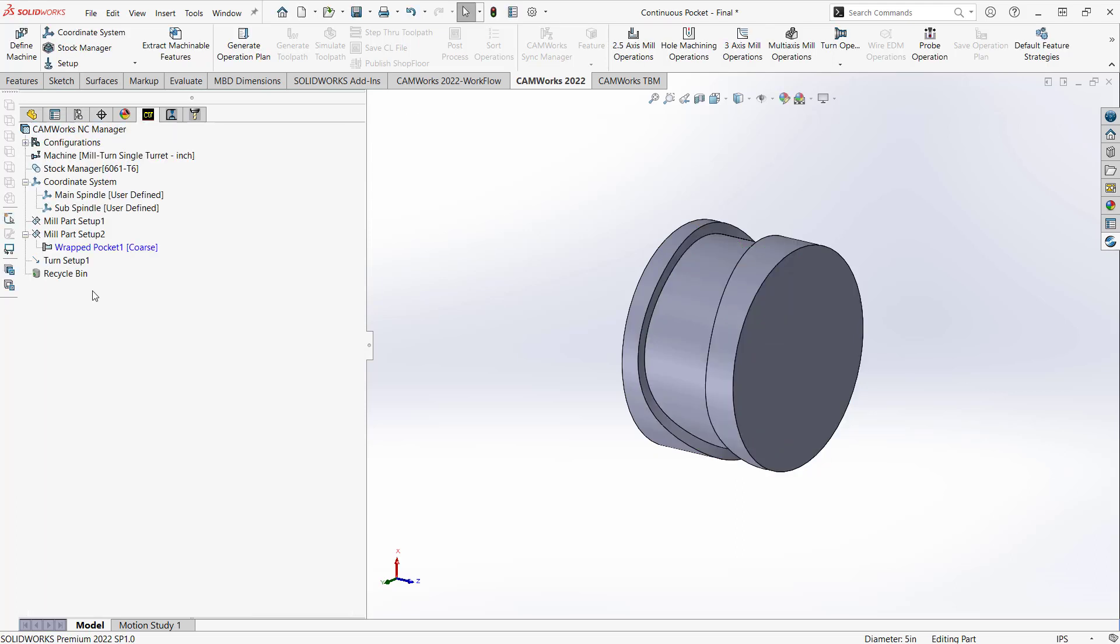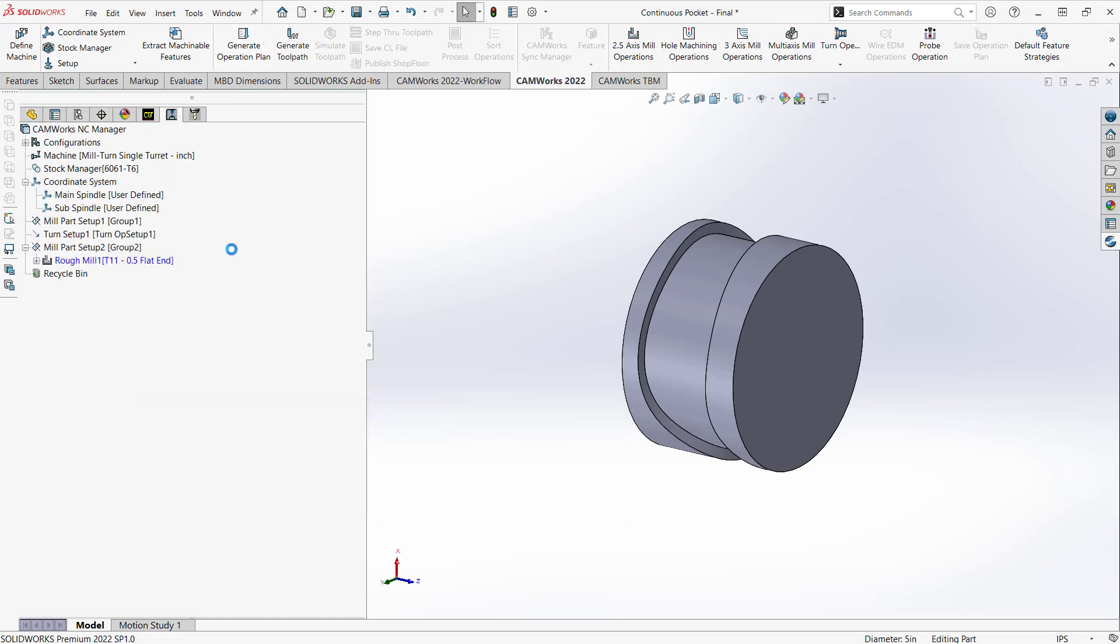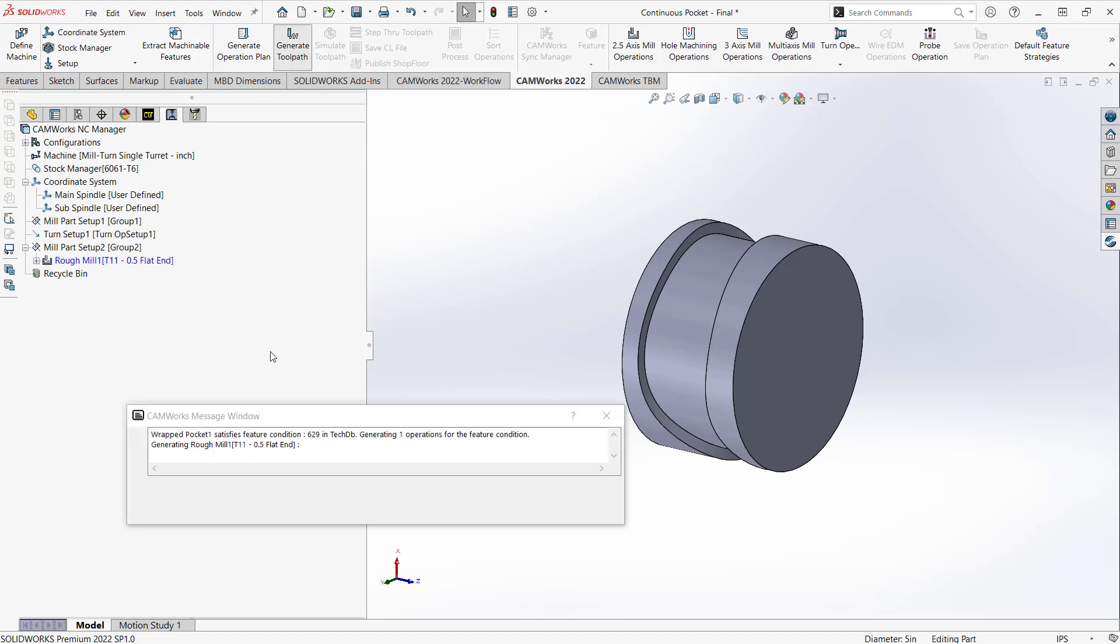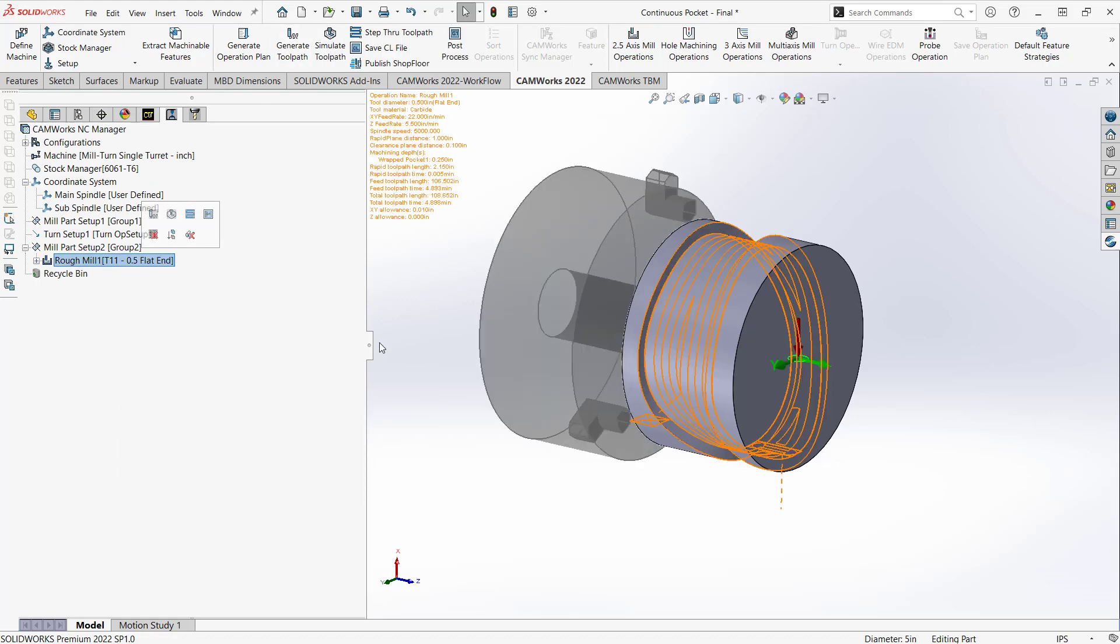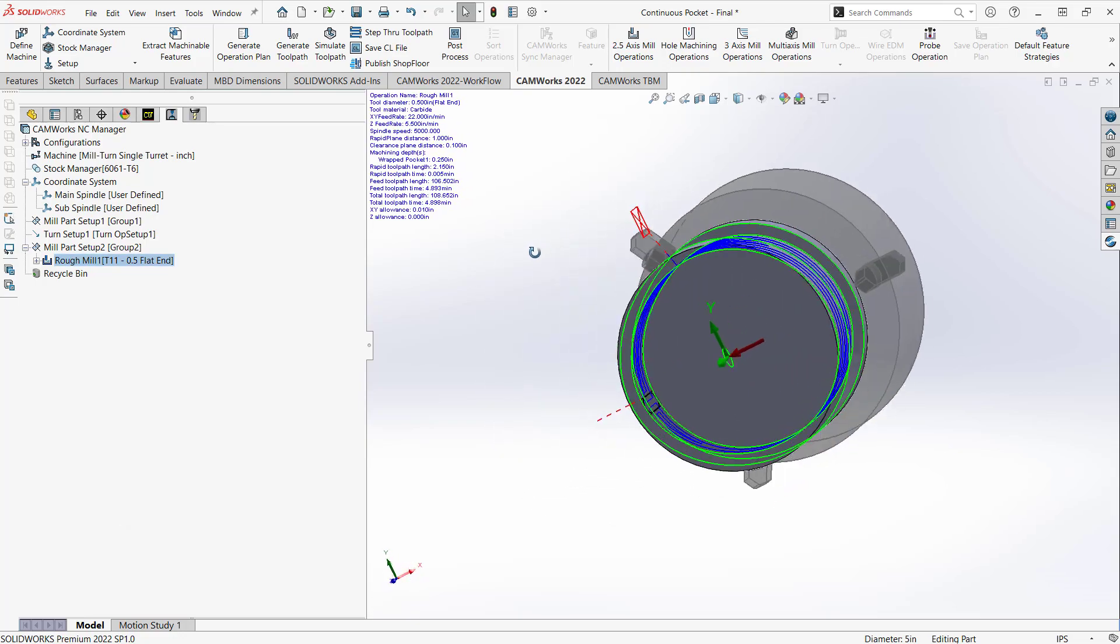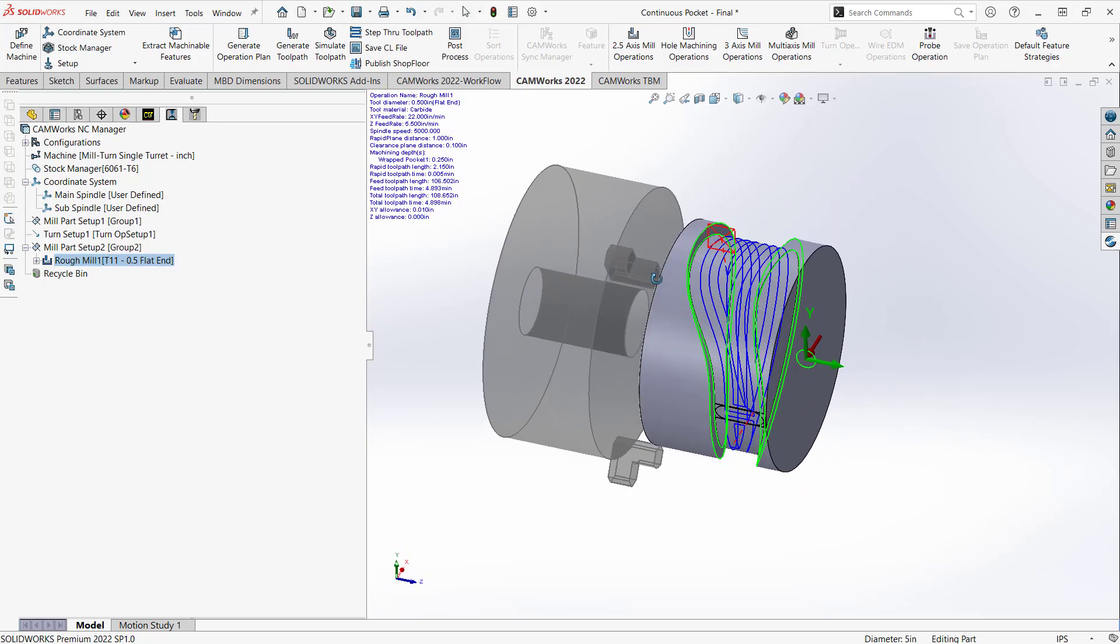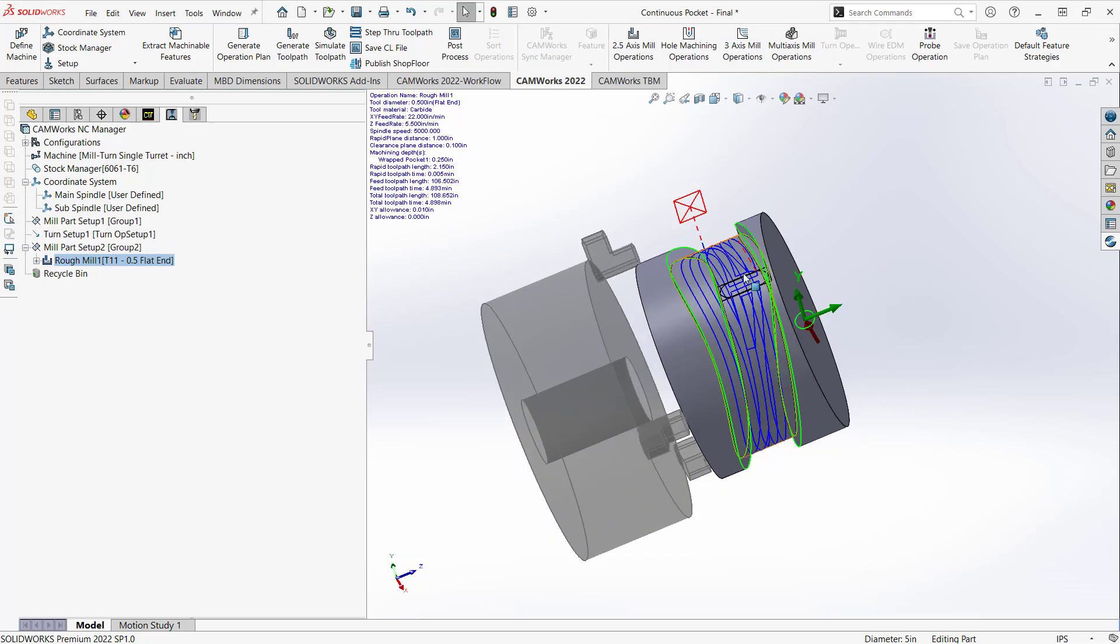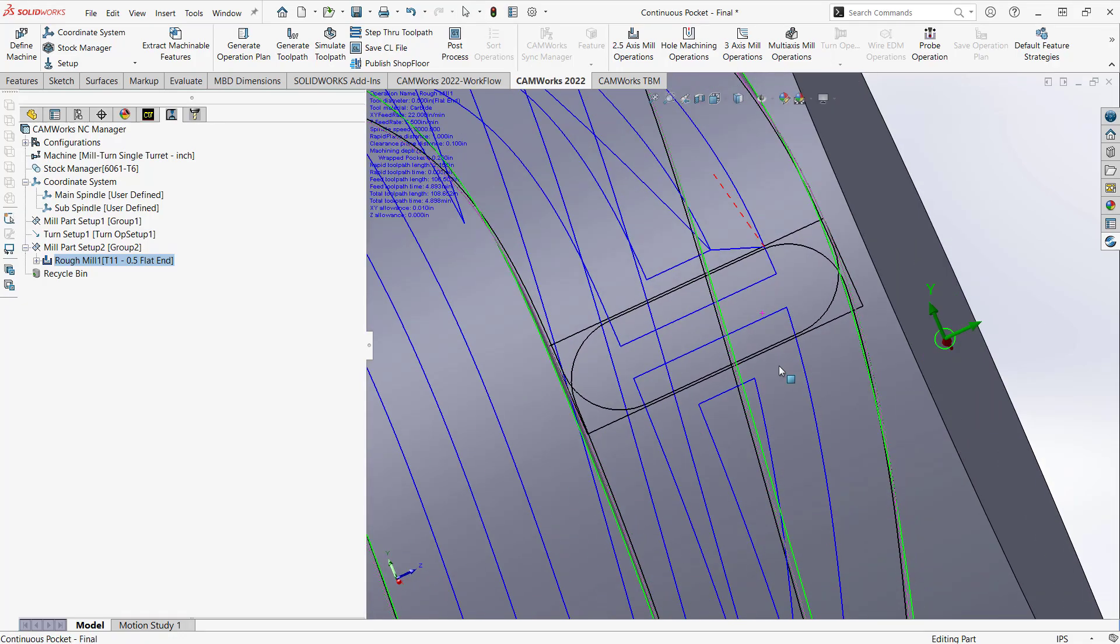So I'll click the green check mark there. I have my wrapped pocket. I've defined it with my core strategy, which should generate that roughing operation. I'll just go to generate operation plan. There's my rough mill. I'll generate my toolpath. And essentially what we'll see is a toolpath that does a pocket as if it's wrapped around center axis there. So I have my entry. I'm doing a pocket out. And then there's my exit, which just leads off the wall there.